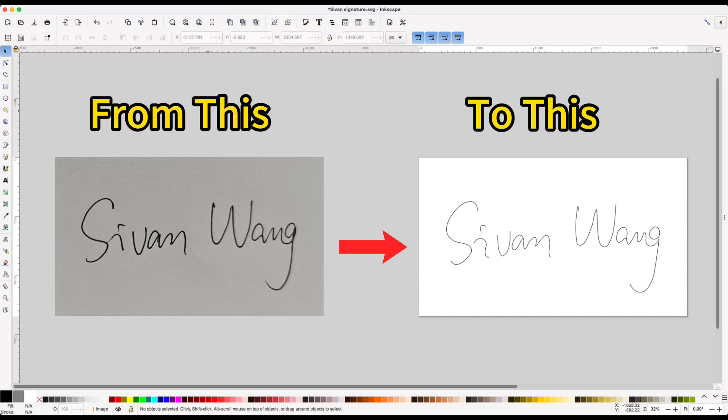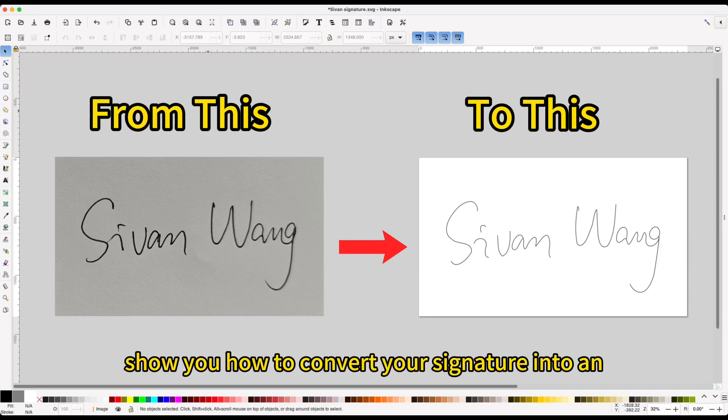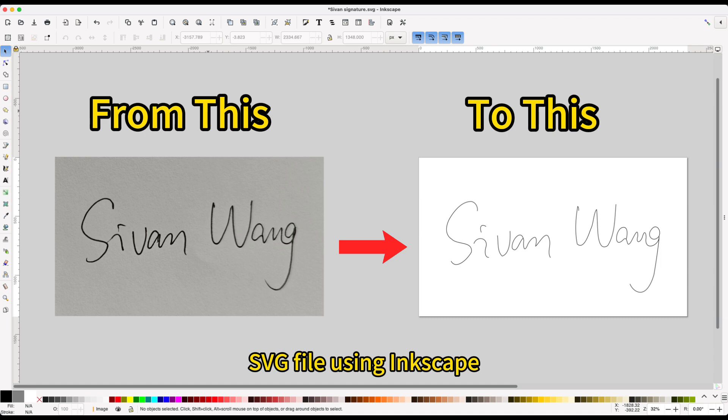Today, I'm going to show you how to convert your signature into an SVG file using Inkscape.